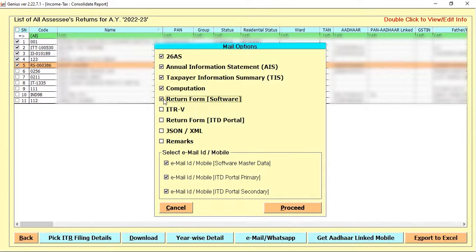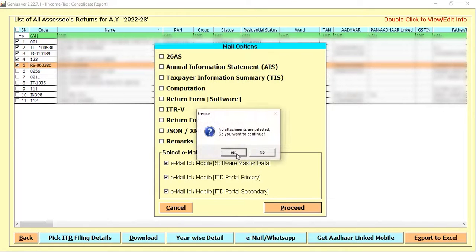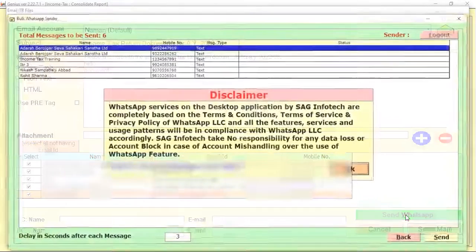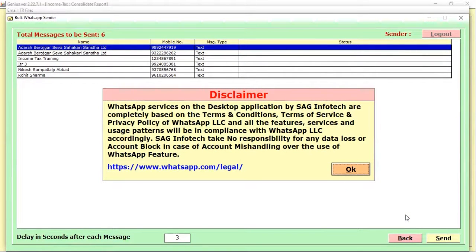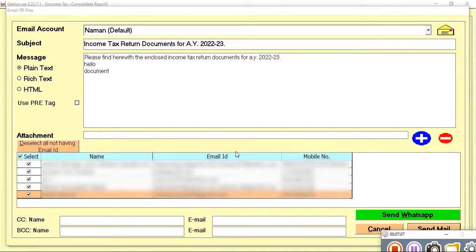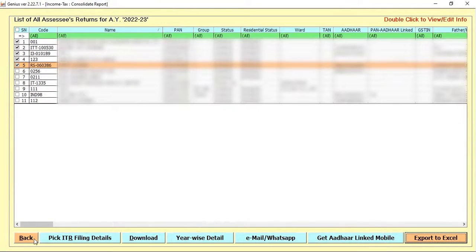If you untick the pre-filled options, you can also write a specified custom message. For example, I remove all those options, click Proceed, and type a message like: 'Hello, your return or documents are not completely correct.' I can then send that particular email or WhatsApp to the selected five clients. You can also use this for birthday reminders, special occasions, or legal reminders about incorrect or insufficient documents.